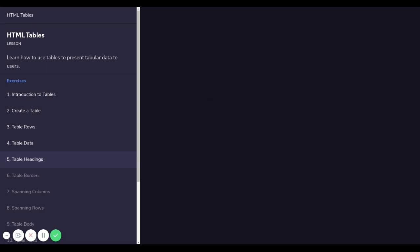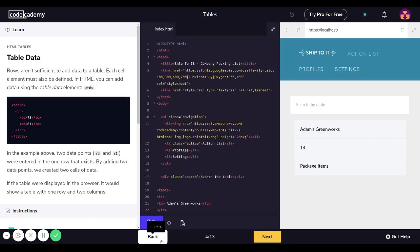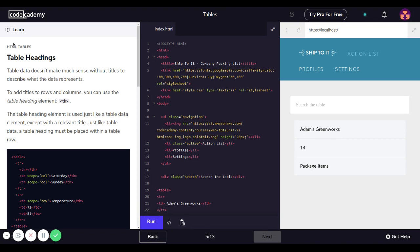Let's get into it. This section is HTML tables and we left off on table headings. HTML table headings — table data doesn't make much sense without titles to describe what the data represents. To add titles to rows and columns, you can use the table heading element 'th'. The table header element is used just like a table data element, except with a relevant title.